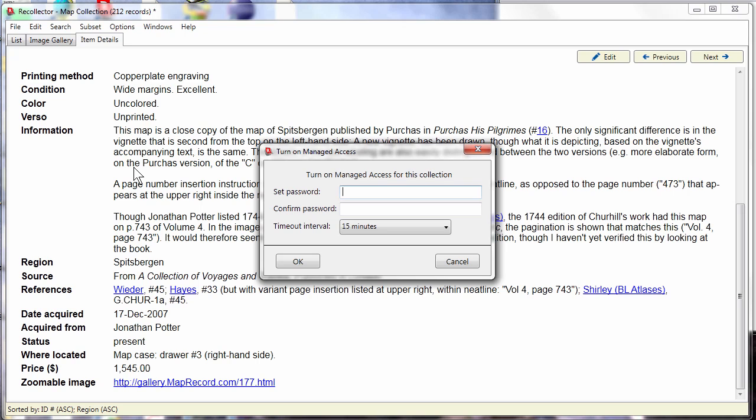It used to be if you had a collection database stored in some shared area on the cloud or on a network disk that there was a danger that if two people tried to make changes at the same time, one person might clobber the changes that the other person had recently made.